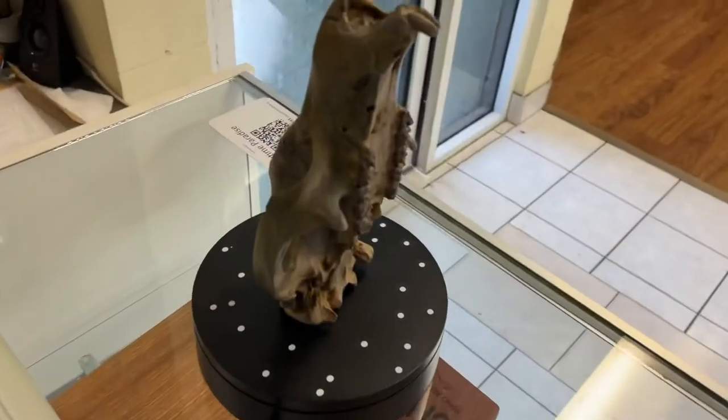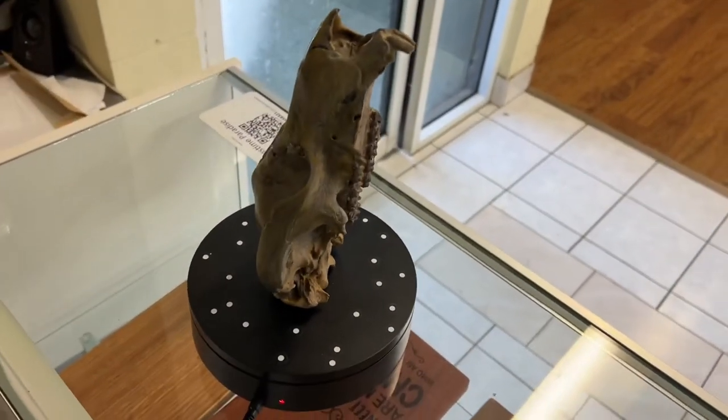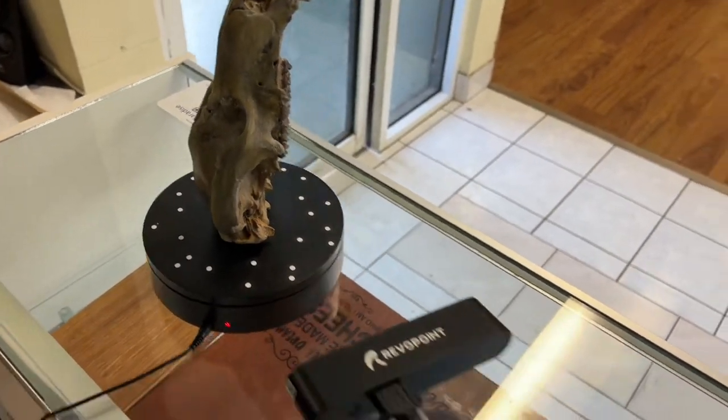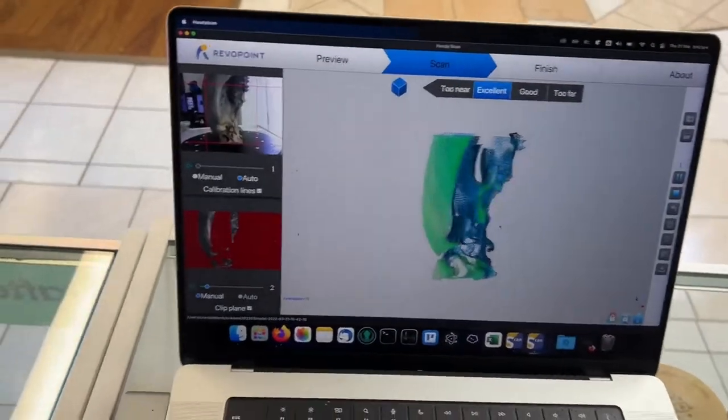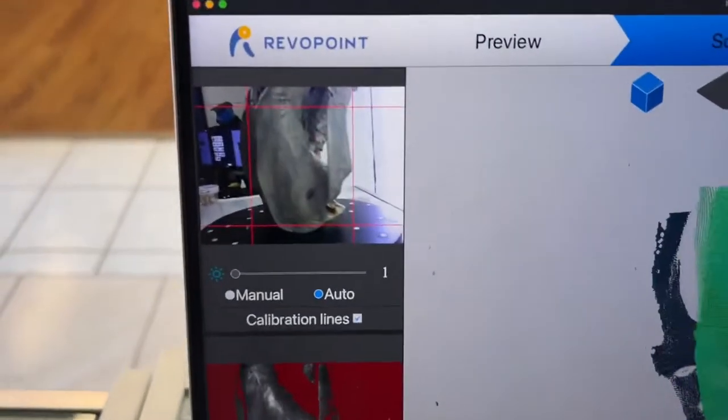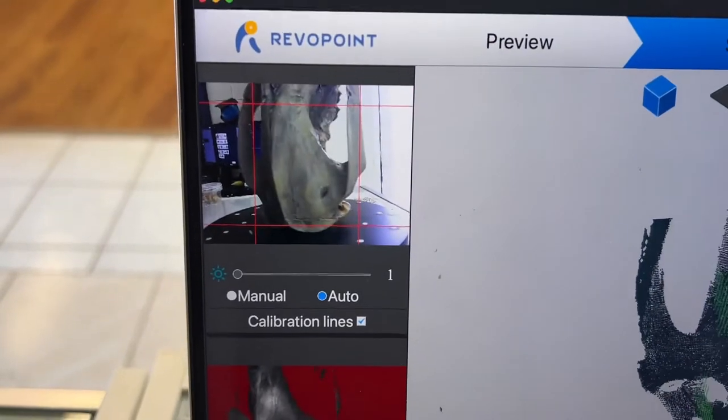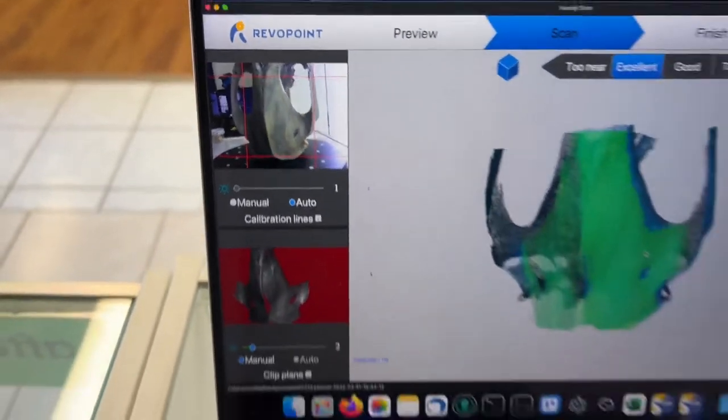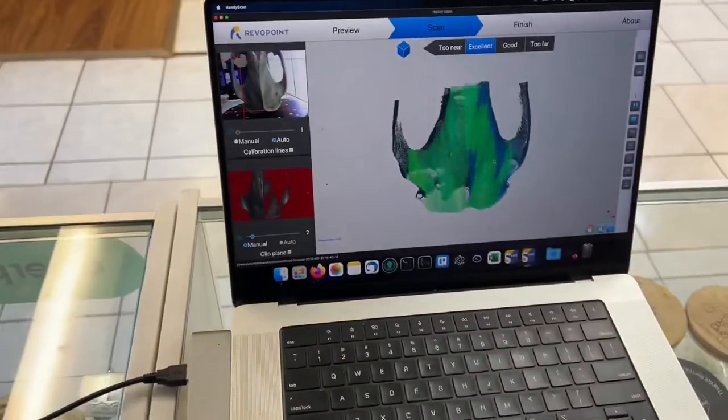Hey guys, today we are 3D scanning a wombat skull, which is very cool. So I have it set up on this little turntable here, and you can see here what the camera sees.